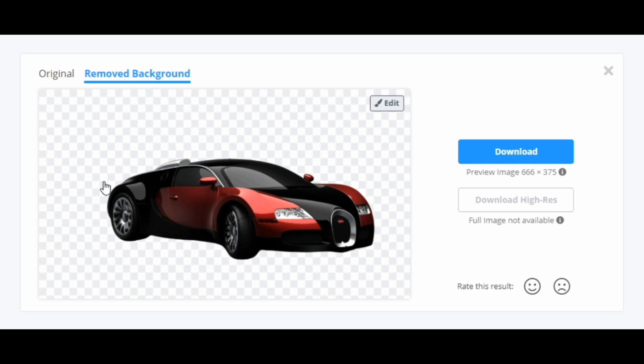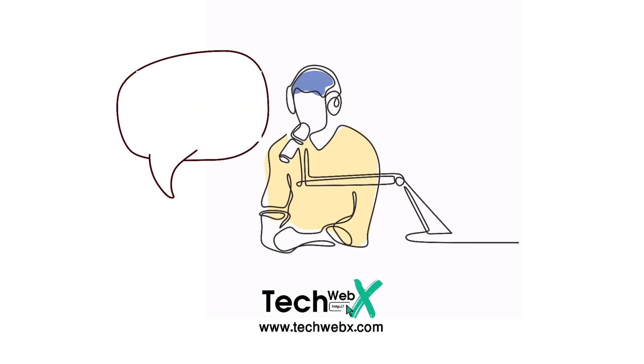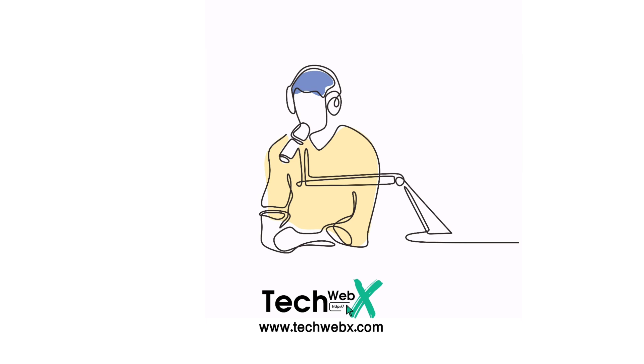And now you can download your image and use it anywhere you want. You can also go to this website by searching remove.bg on Google. But for some quick access, we've shown it through our website. So that's it for this video.